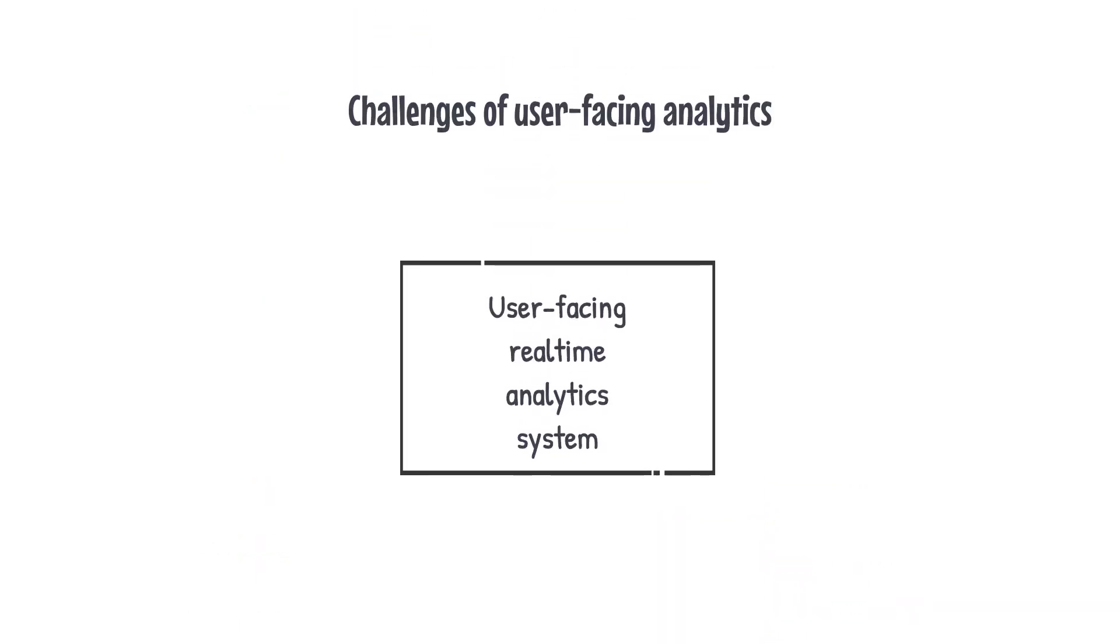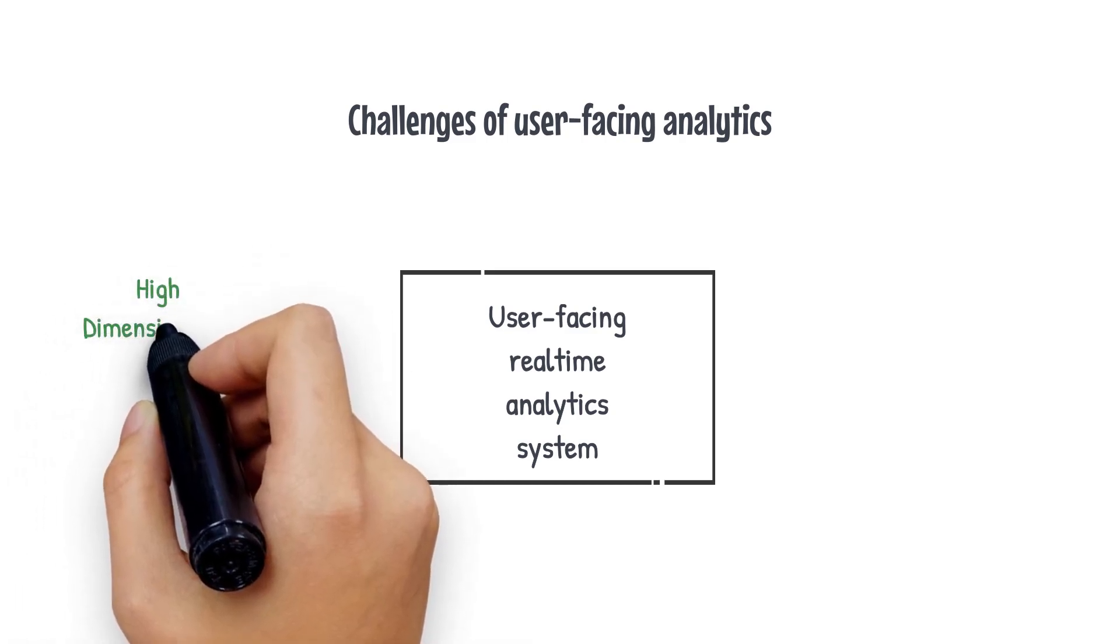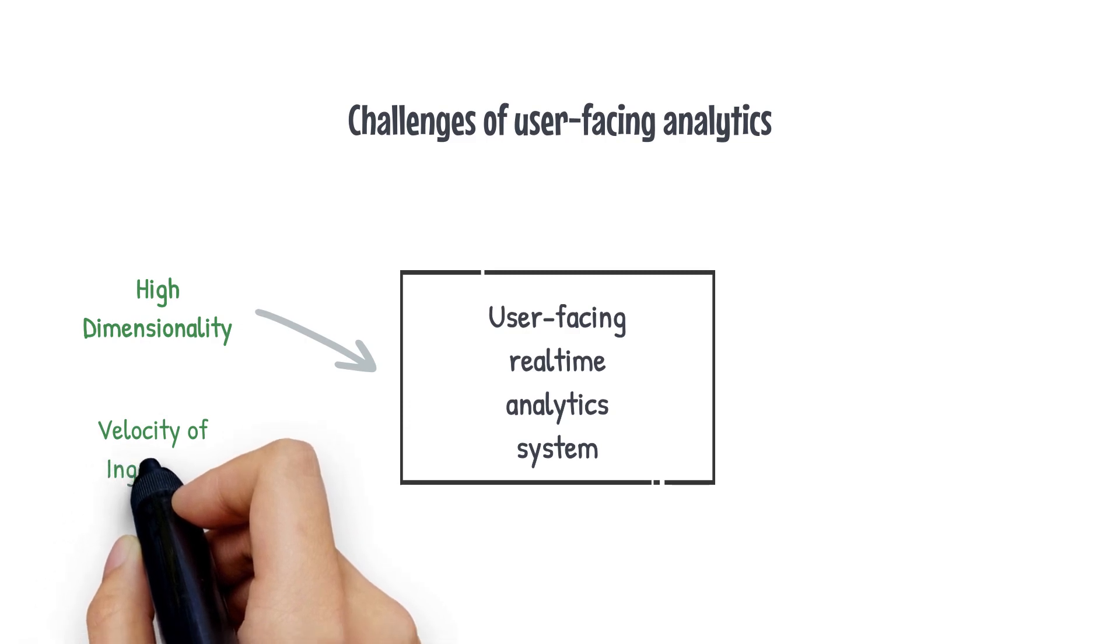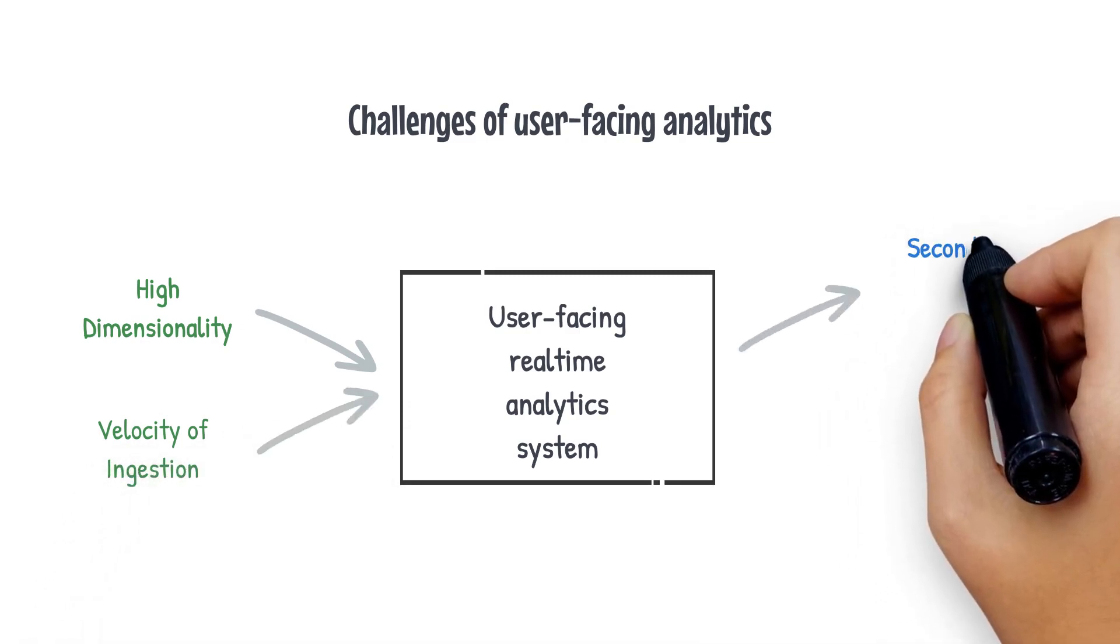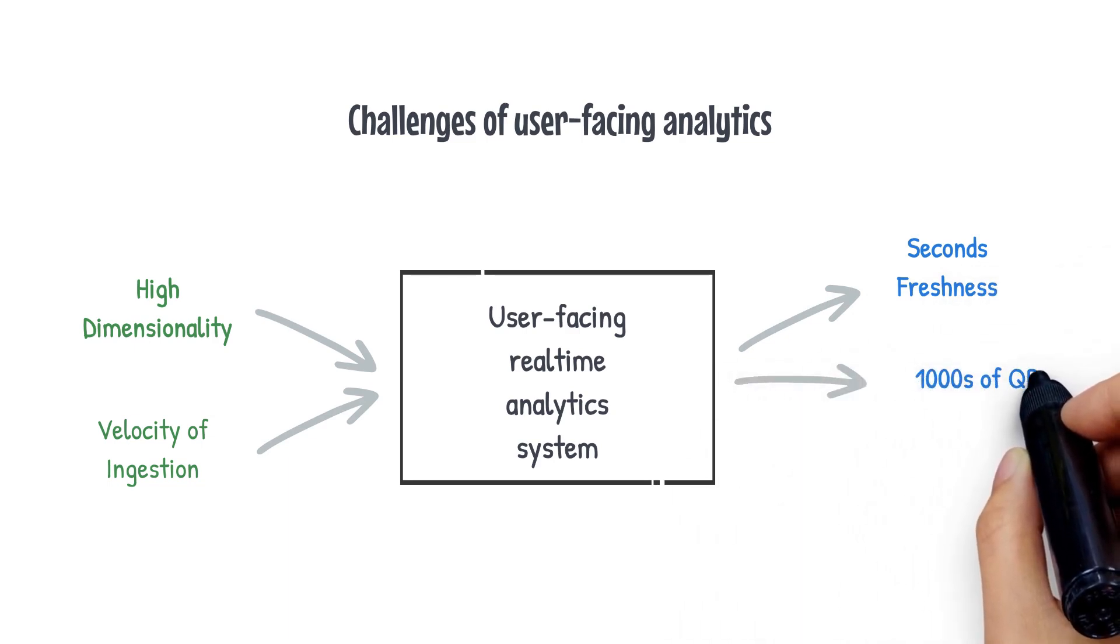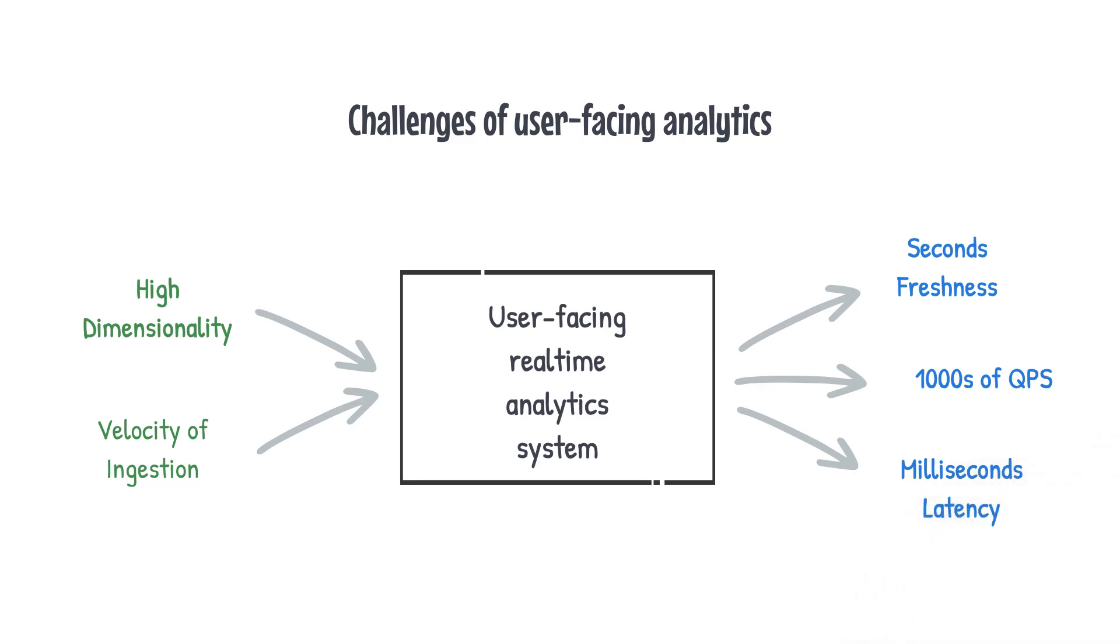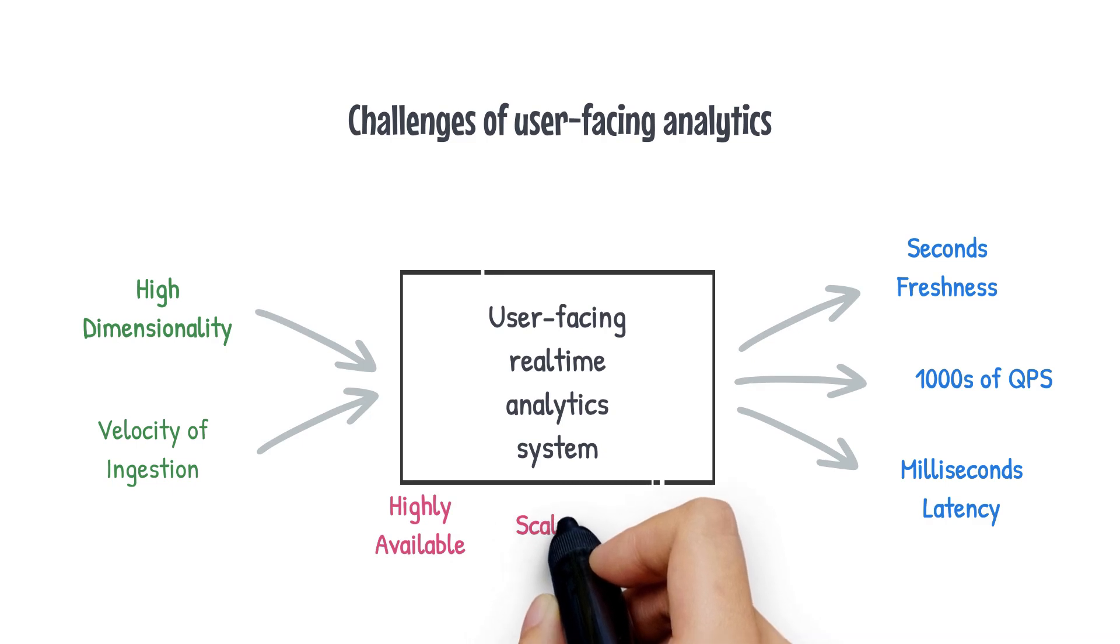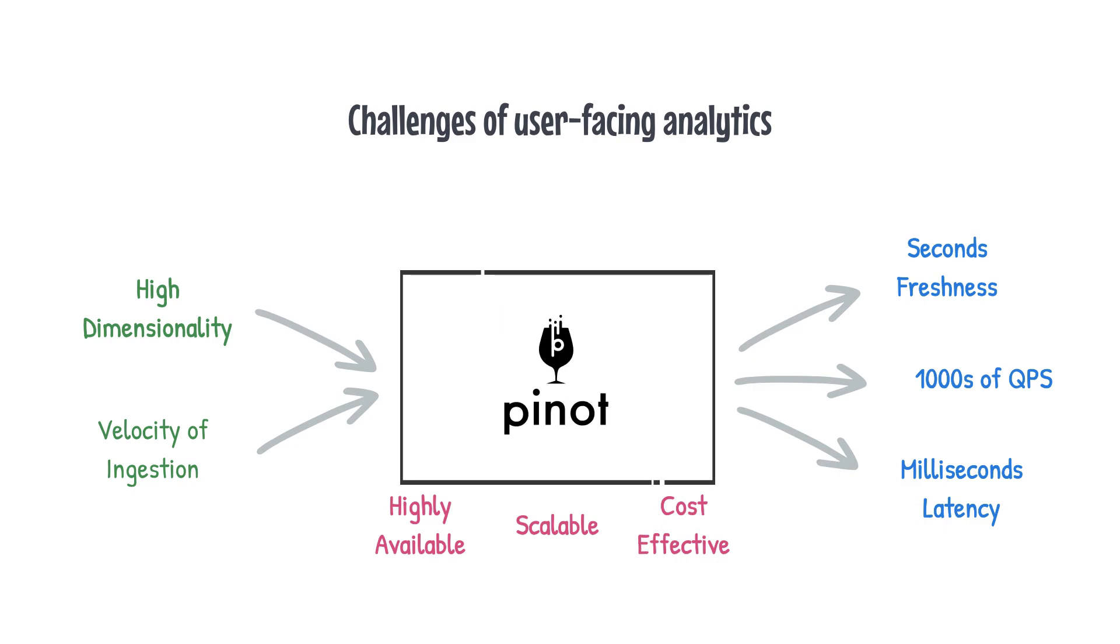So what's special about user-facing real-time analytics? Let's look at a typical workload for a user-facing analytics system. The data coming in tends to be highly dimensional and comes in at a very high velocity. The user is expecting data which is as fresh as a few seconds ago. The query load can be in thousands of queries per second, and the results are expected with milliseconds latency. Plus, as a system, you'd want it to be highly available, reliable, scalable, and have a low cost to serve.